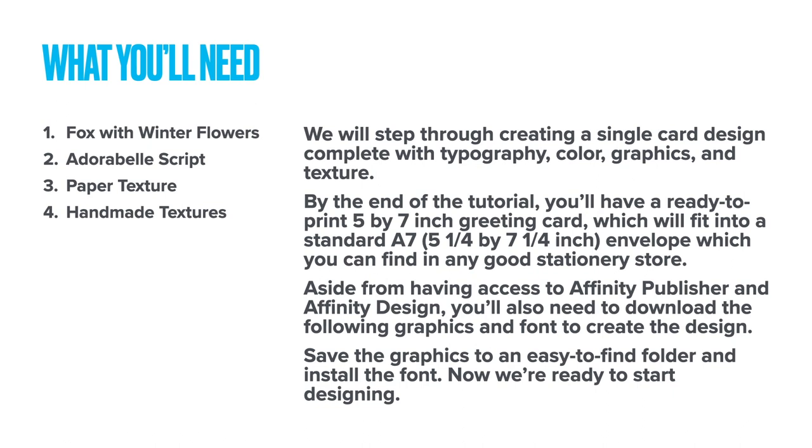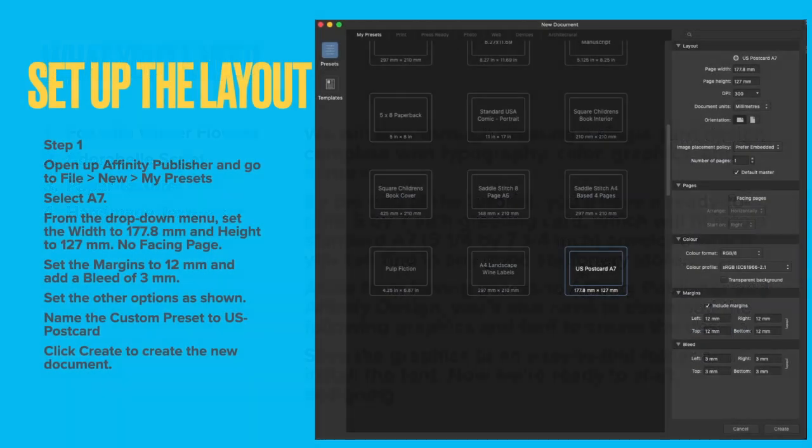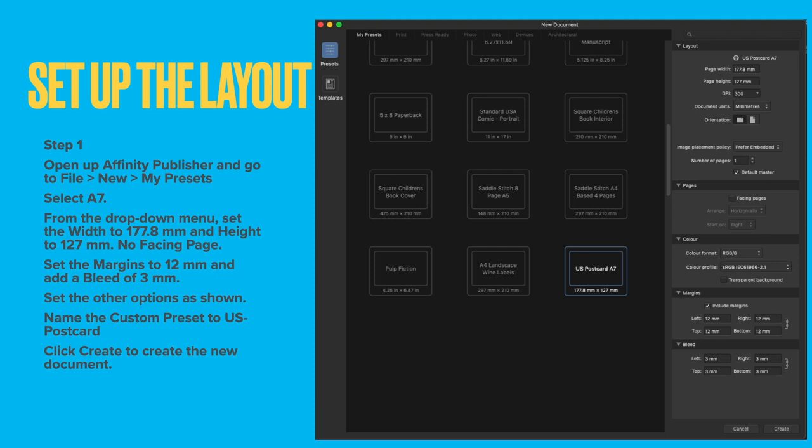By the end of the tutorial you'll have a ready-to-print 5x7-inch greeting card. That's a standard size that will fit into a standard A7 envelope, 5 and a quarter by 7 and a quarter, which you can find in any good stationery store. And the paper cards, you'll find 5 by 7 as a standard size for the photo printing paper that you can use in inkjet printers.